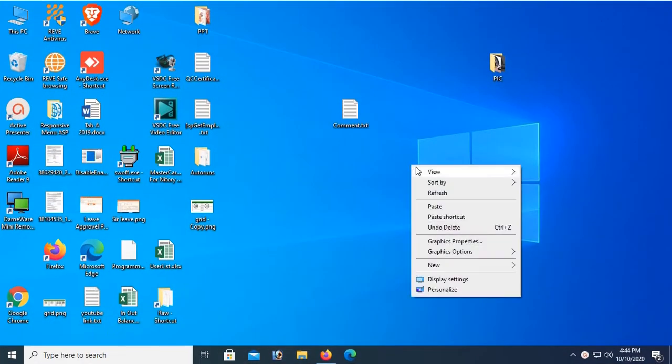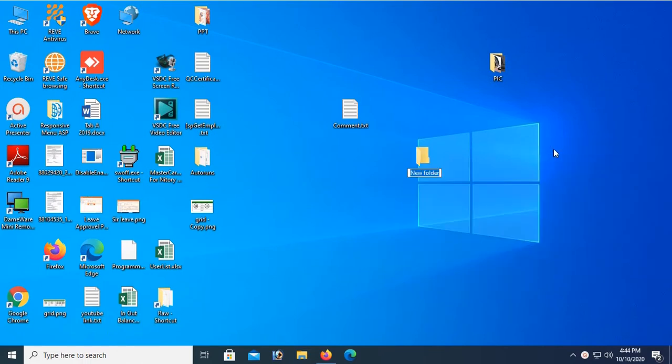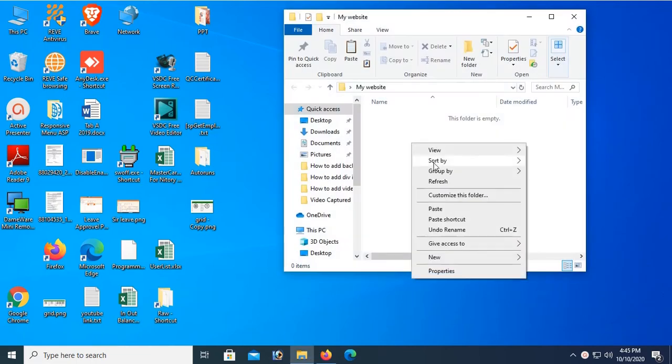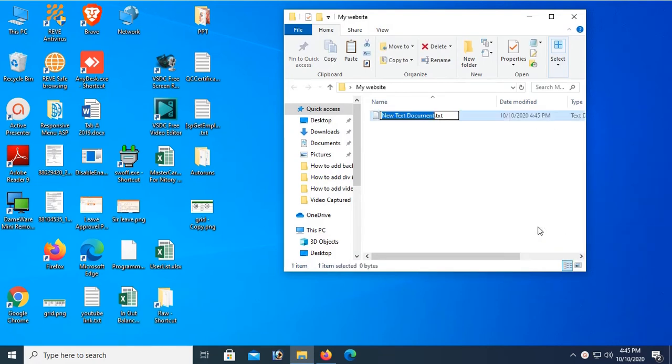Now I'm going to create a folder. The folder name is 'my website'. Open this folder and click on new text document. I'm going to create an HTML file. Name the file 'background image'.